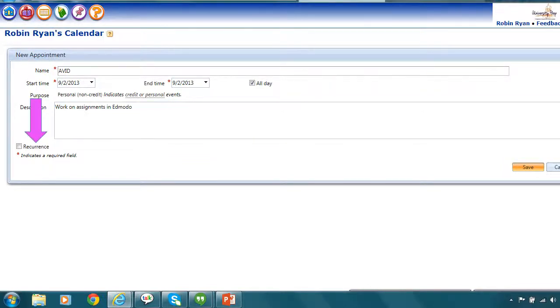Once I add those things, I'm going to look at this recurrence button and I'm going to put a checkmark in the box because this is something that I'm going to have to do every week and a few times each week. And so I want to make sure that it gets in there and I'm not having to remember to fill it out every single week. It will be just done for me.